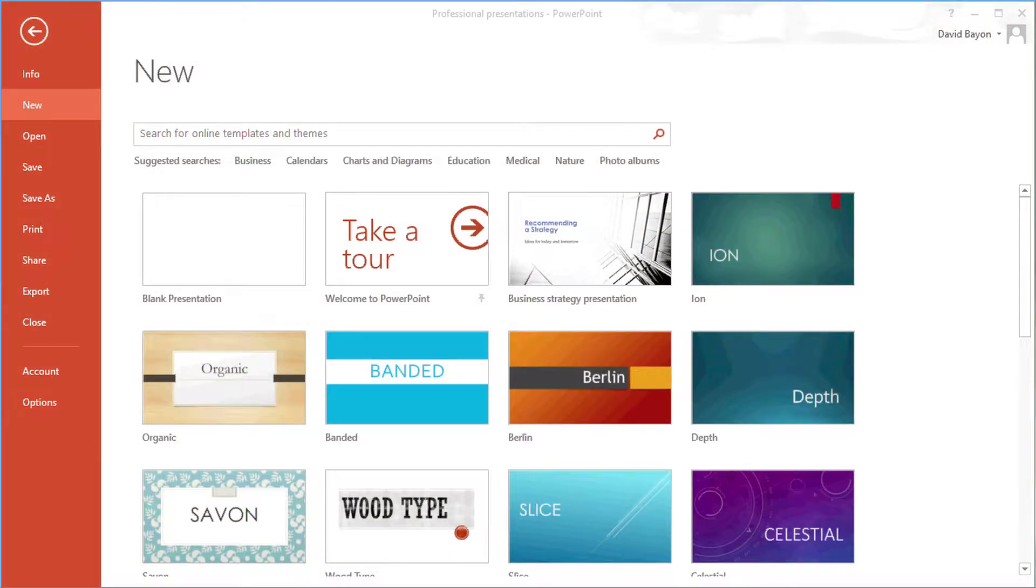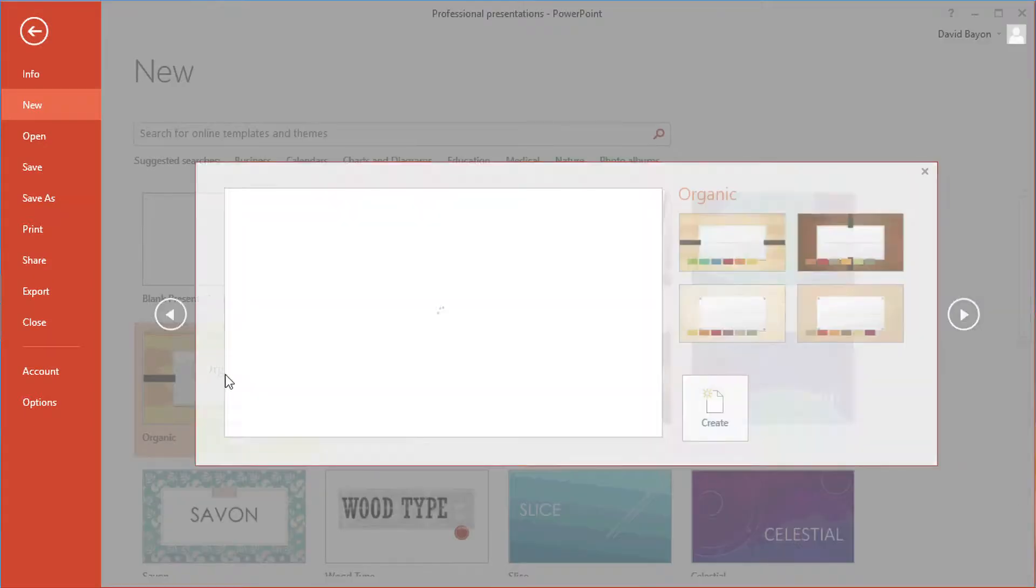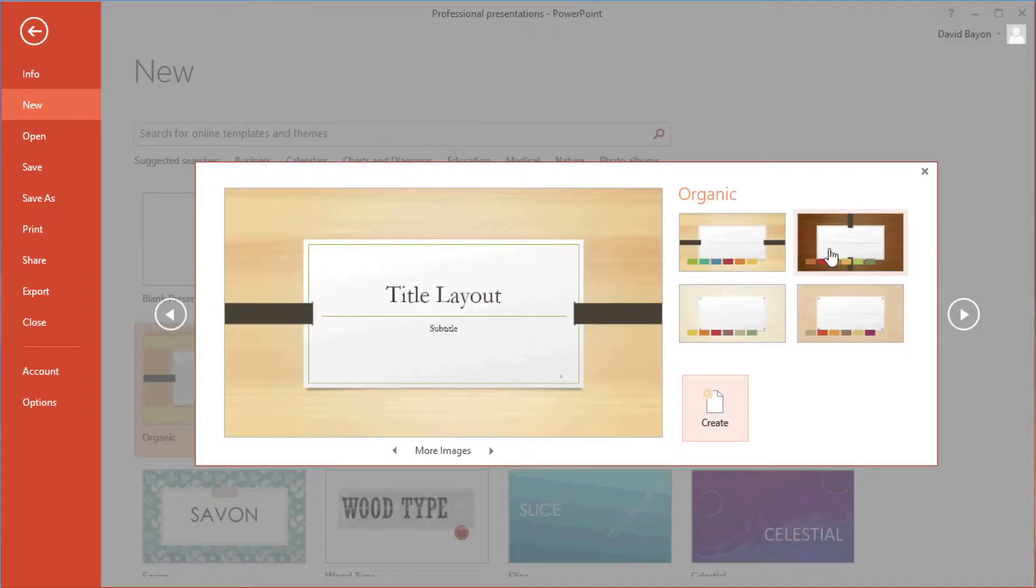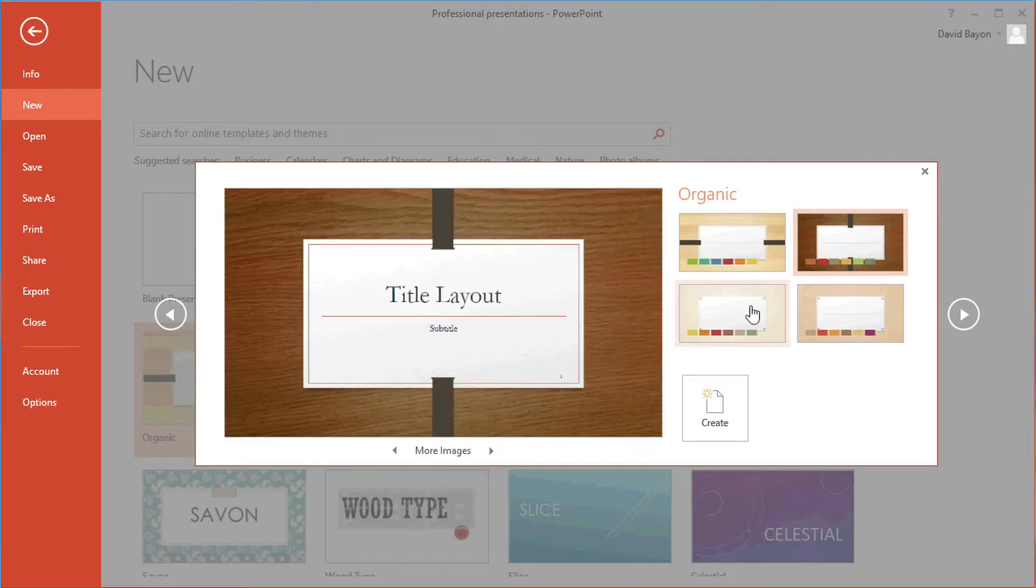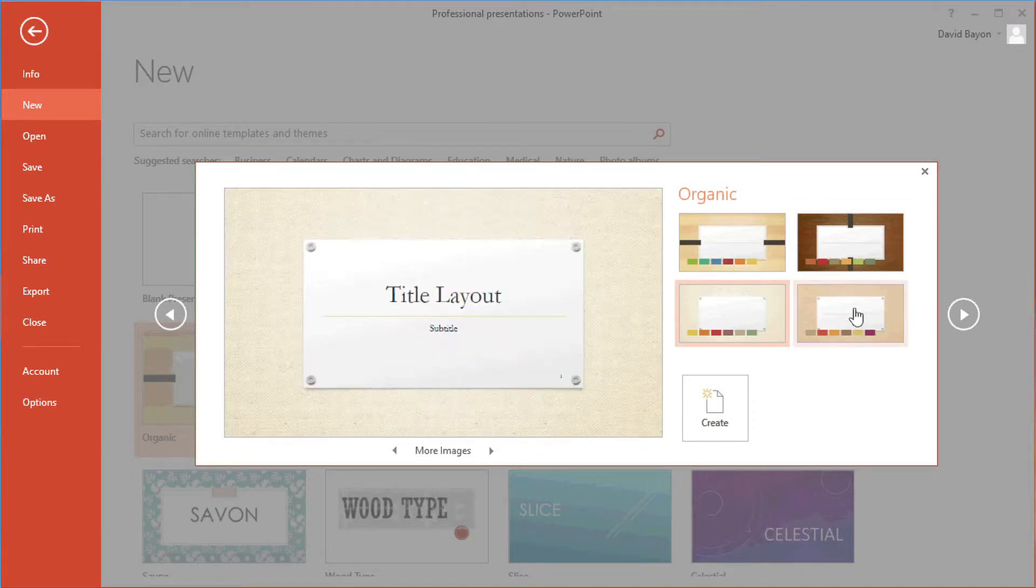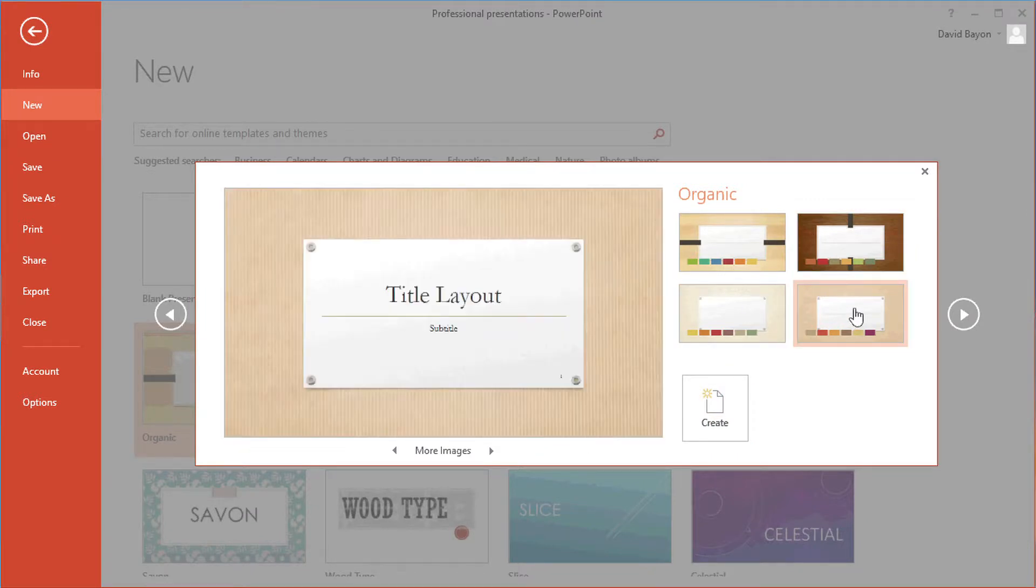PowerPoint 2013 allows users of all abilities to create proposals and presentations that stand out from the crowd. You can give yourself a head start with one of the hundreds of high quality templates and themes on offer, each of which comes in multiple styles and variants.